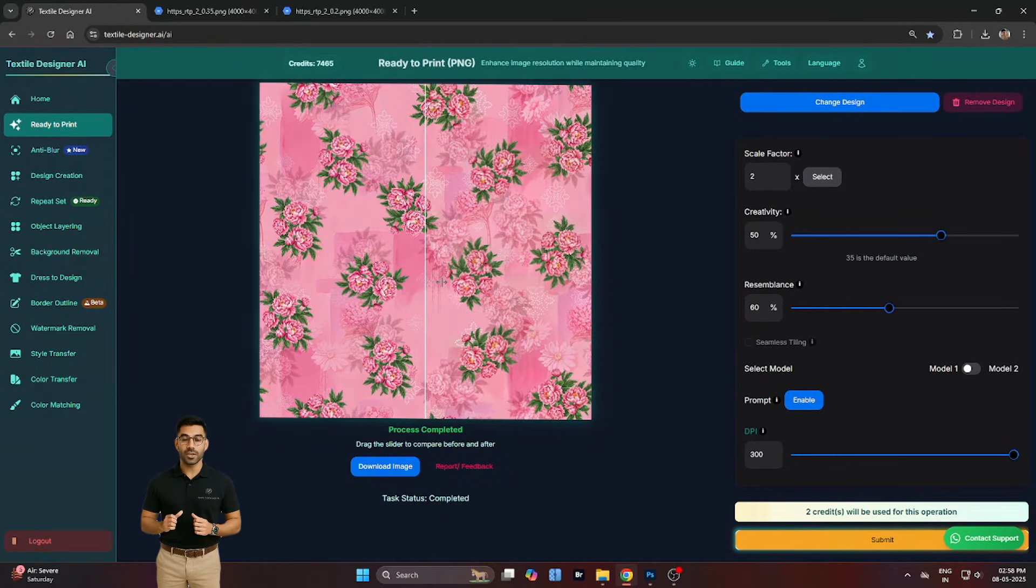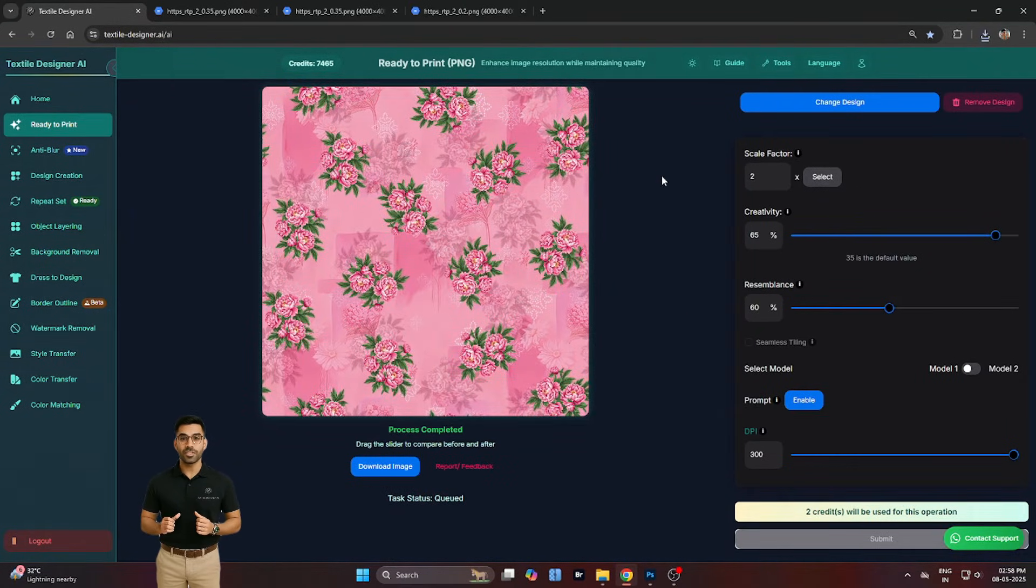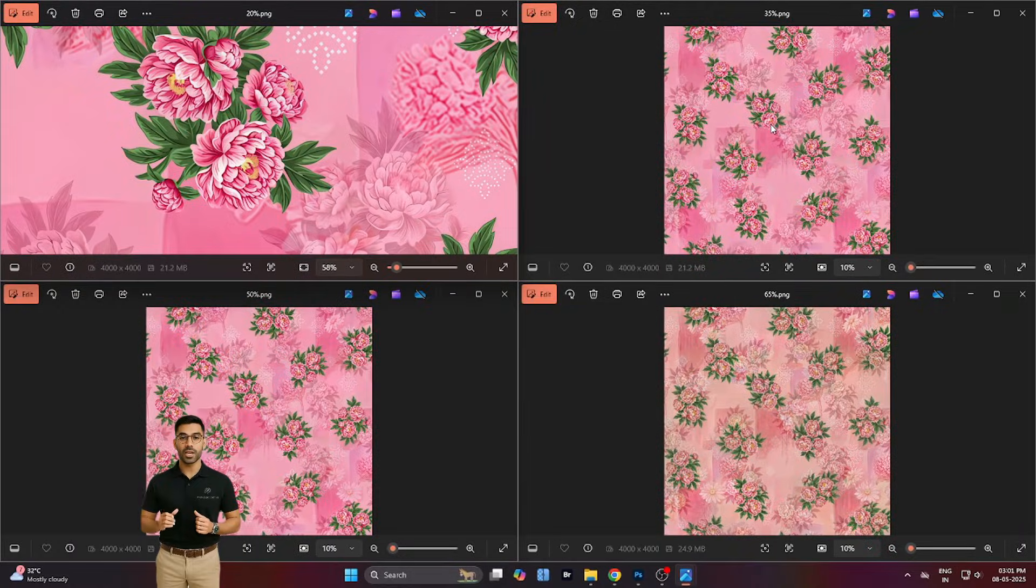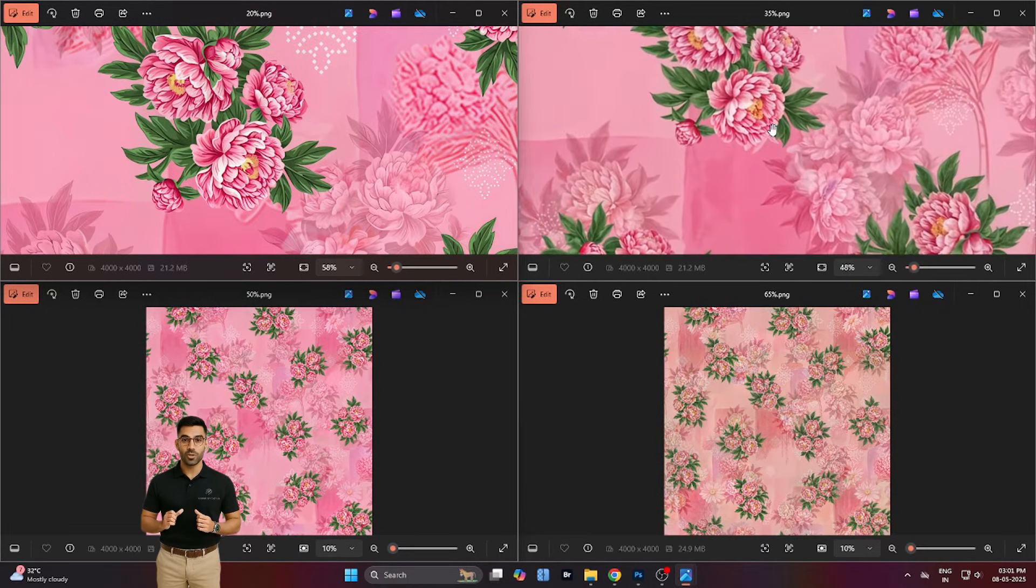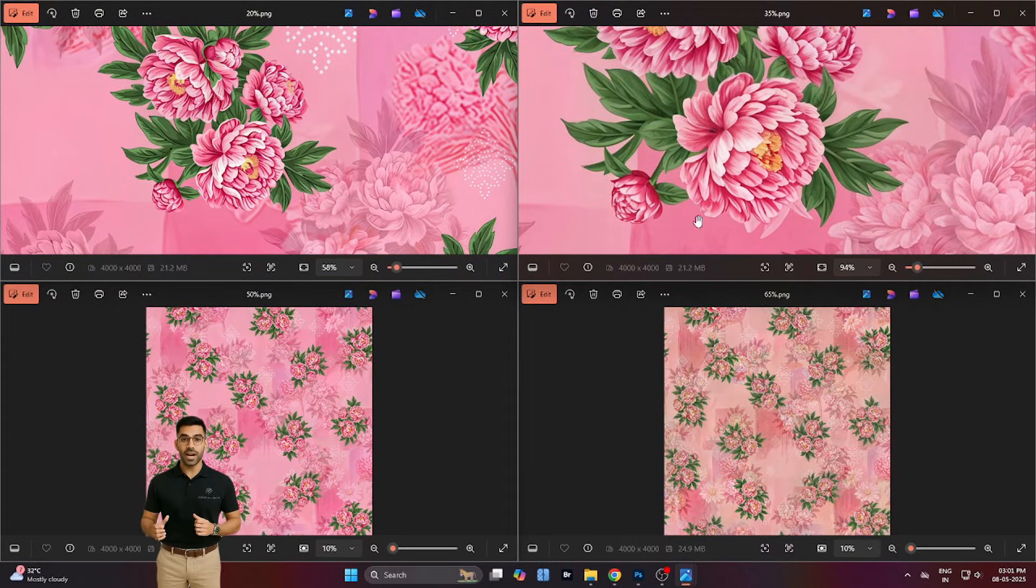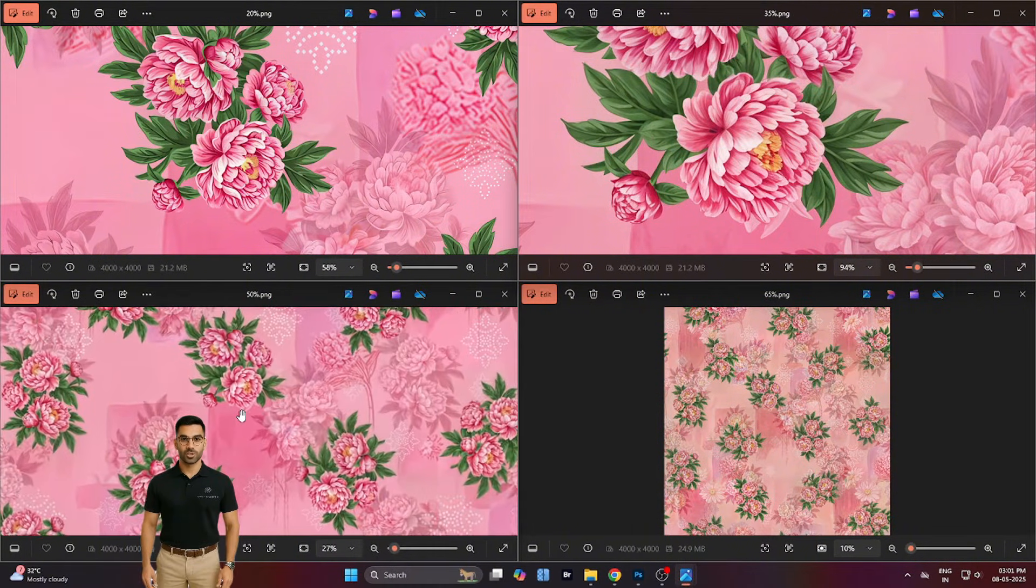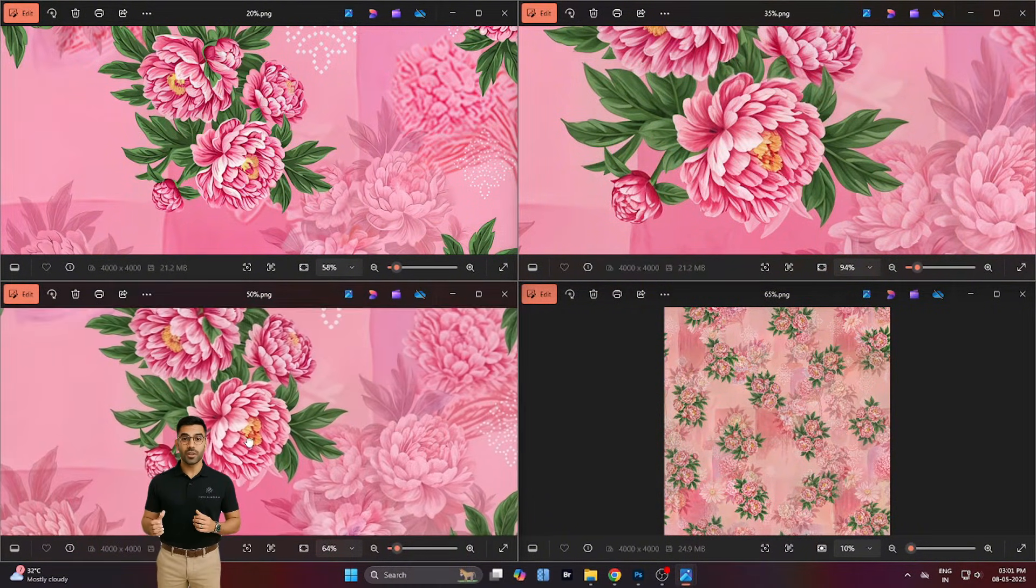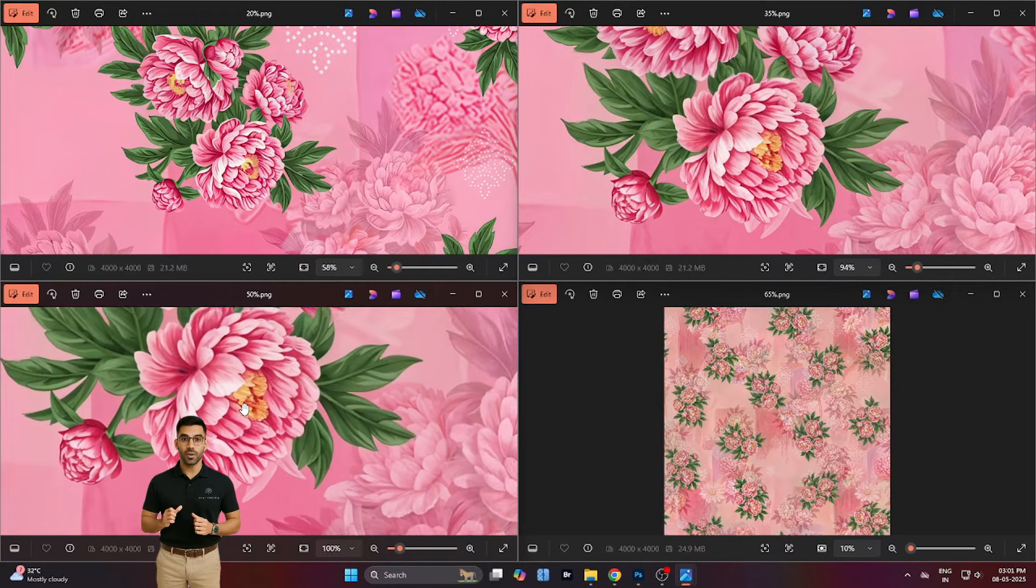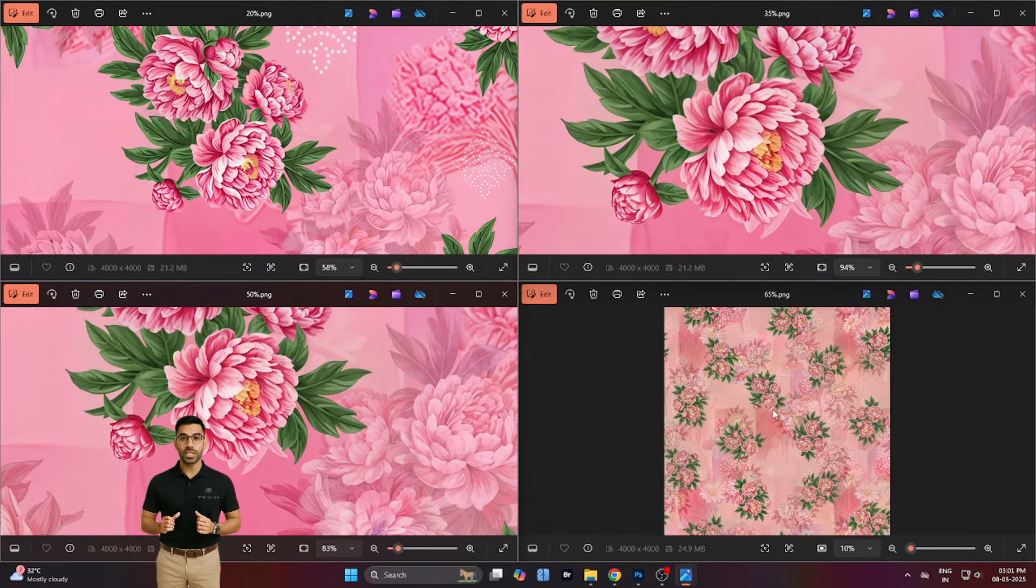Next, we test creativity at 50%, then 65%. Each result is saved, allowing us to compare how the output evolves. With higher creativity, the AI introduces elegant reinterpretations, such as new shapes, richer transitions, and bolder linework, while still preserving the core motif.